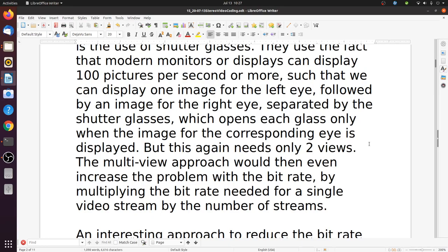A common alternative is also to use polarized glasses. Instead of shutters you have polarized glasses — right polarized for one eye, left polarized for the other eye. The different rows on the display have the corresponding polarization, such that one eye sees the even rows and the other eye sees the odd rows. This is also quite common.